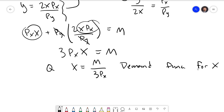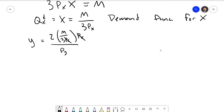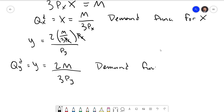We can rewrite this as QXD = m/(3px). Now plugging this back into y = 2x·px/py: y = 2 times (m/3px) times (px/py). The px's cancel, giving y = 2m/(3py). This is the demand function for good y. You can see that to get the demand function, all we need is the utility function — set up the budget line, do the consumer's problem, and that leads right to the demand functions.